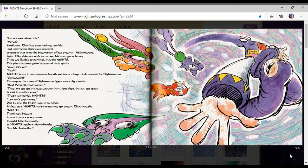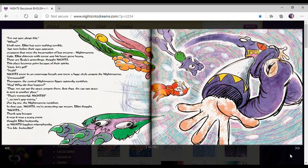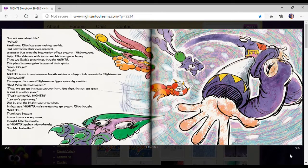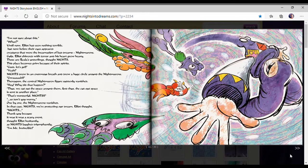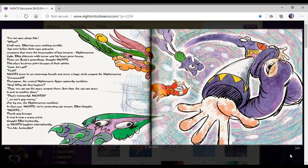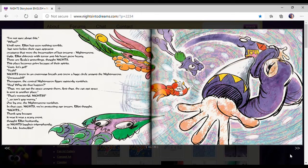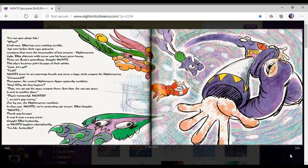I'm not sure about this. Until now, Elliot has seen nothing terrible, but now before their eyes appear creatures that were incarnations of bad dreams, nightmares. Elliot shivered with terror as his heart grew heavy. Those are Riala's underlings, thought Nights. Good, let's go.